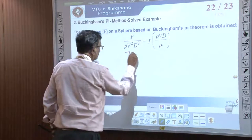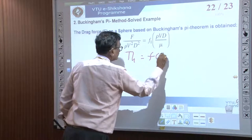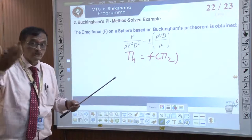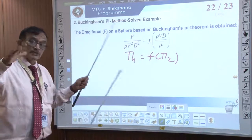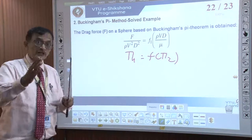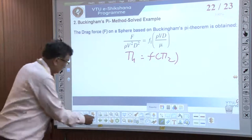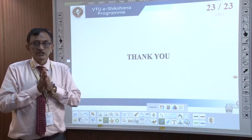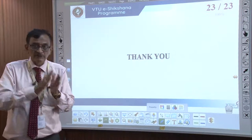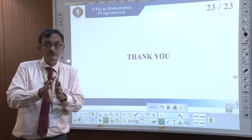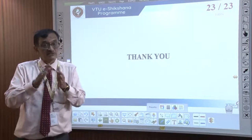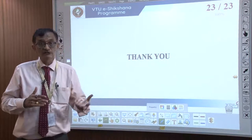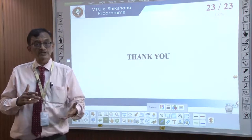You can see pi1 is a function of pi2, meaning we are able to derive that drag force depends upon these dimensionless numbers. This can be tested in a wind tunnel or a water tunnel and the relationship can be established. With this, the first part of the session on dimensional analysis is complete, in which we covered primary variable, secondary variable, dimensional homogeneity, dimensionless numbers, geometric similarity, kinematic similarity, dynamic similarity, and two methods — the Rayleigh method and the Buckingham Pi method. Thank you.